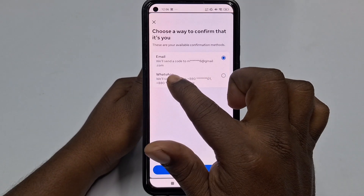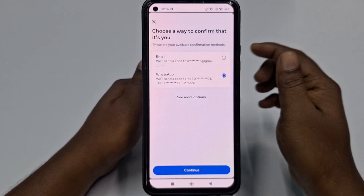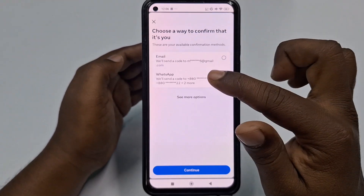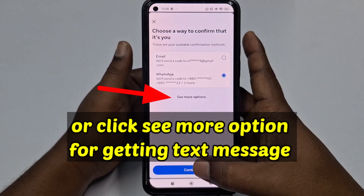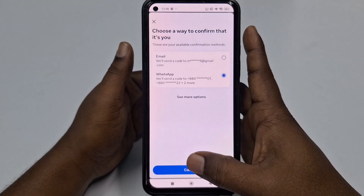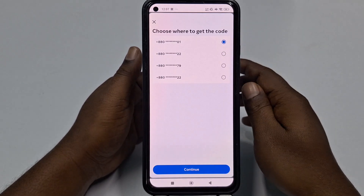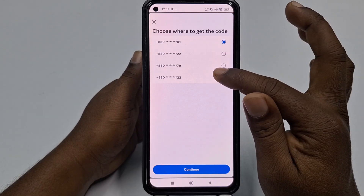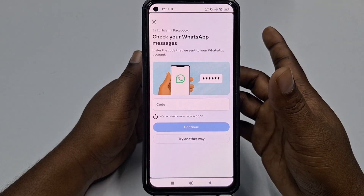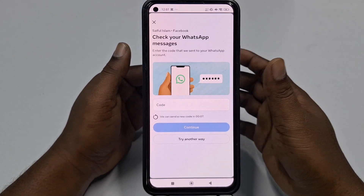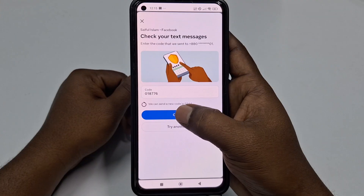You can see there is a WhatsApp option available. Select that option. If you don't have a WhatsApp account linked to your Facebook number, create one with that number and then click Continue — it will send an OTP code to your WhatsApp. Click Continue, choose the option, click Continue again, and the OTP code will be sent to your WhatsApp. Collect that code and click Continue, then click Next.